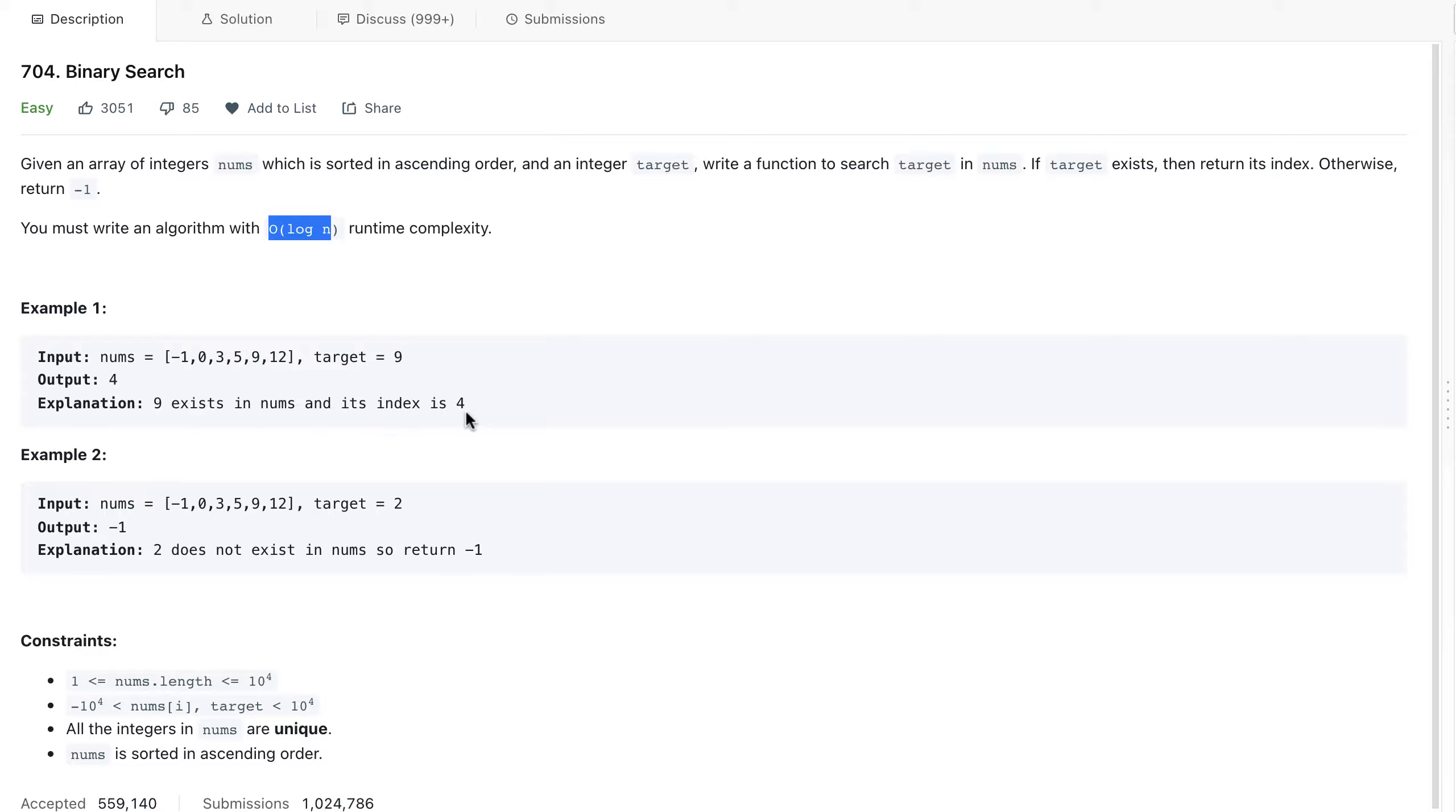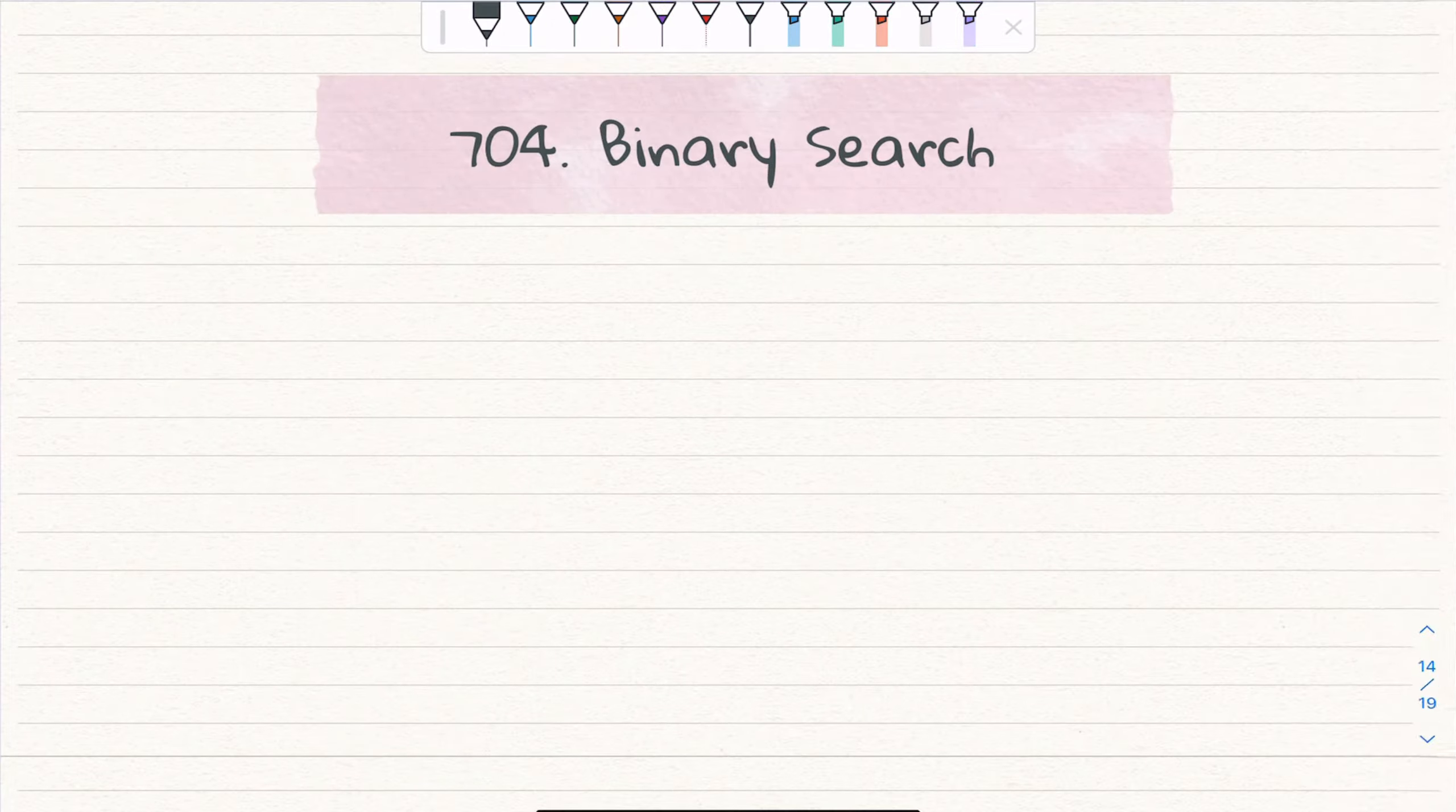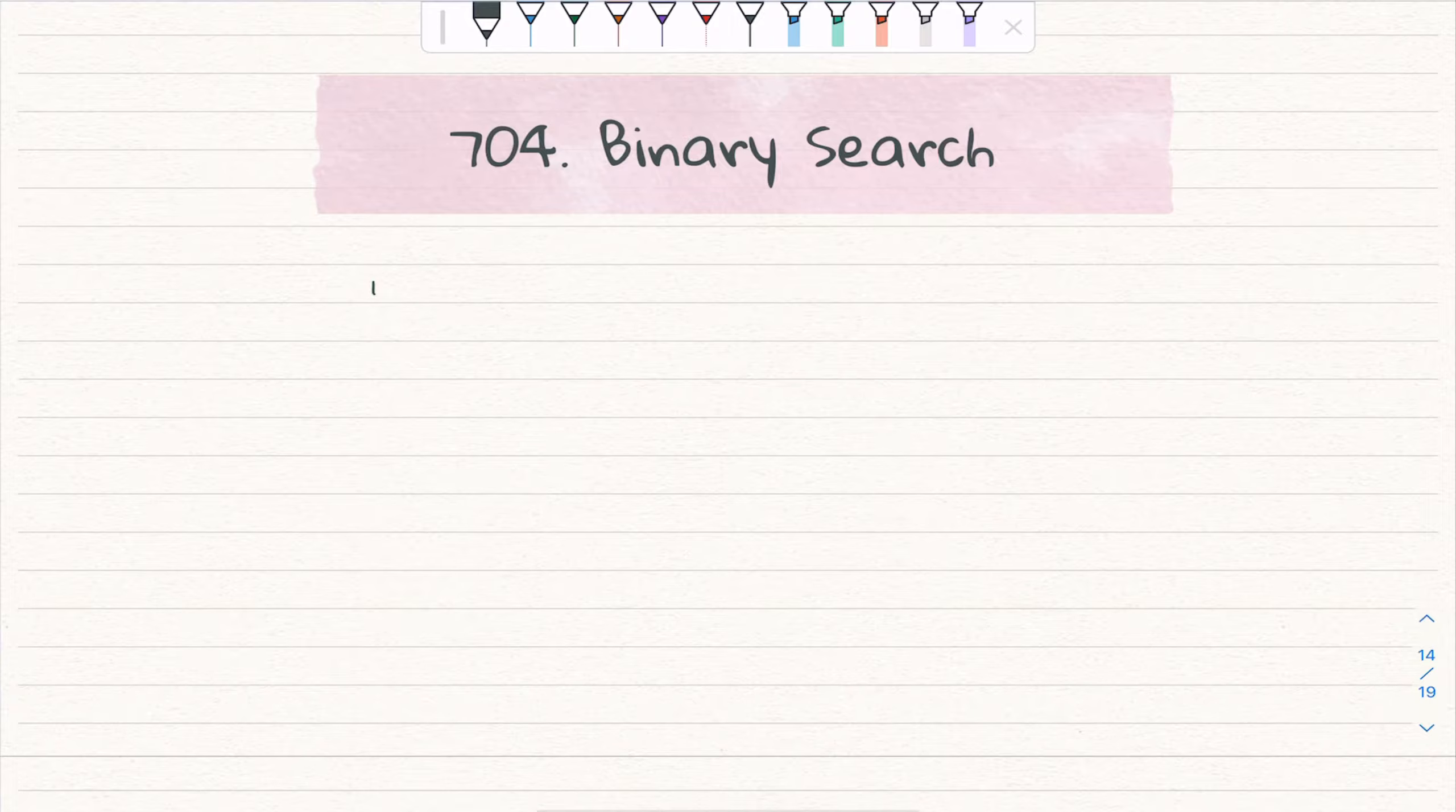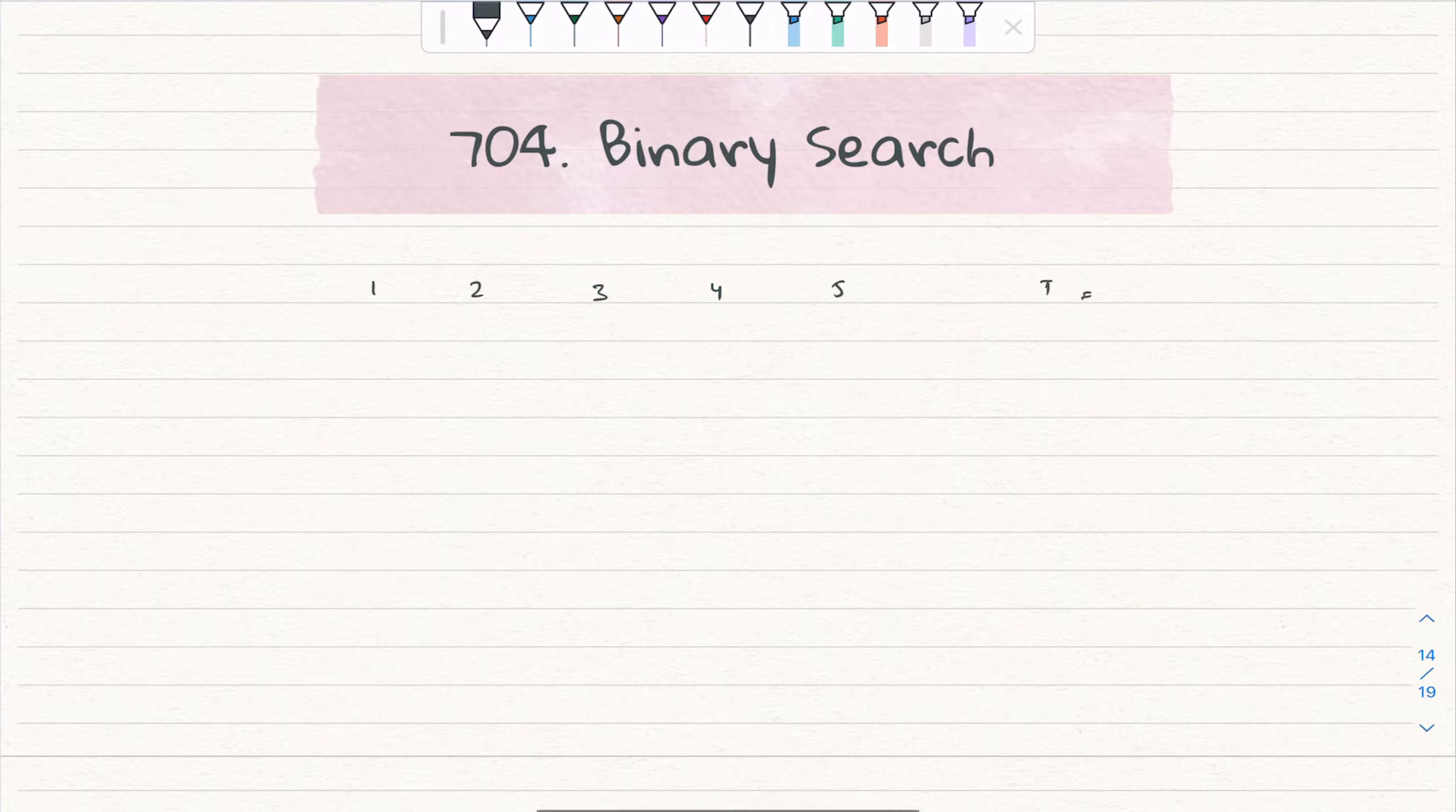Let's understand the question and how we can implement binary search. For this question, it is straightforward binary search. So let's suppose you have one, two, three, four, five and the target is three.